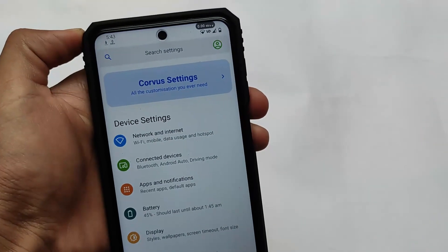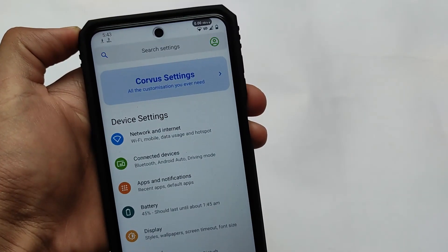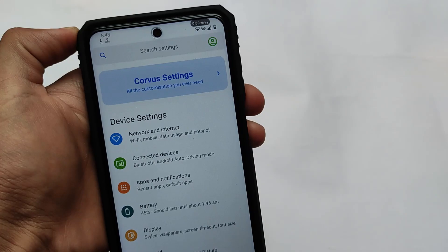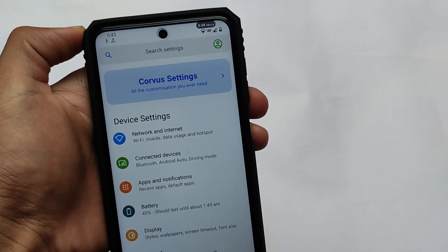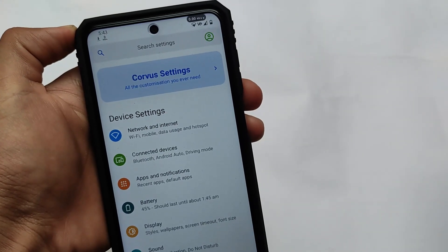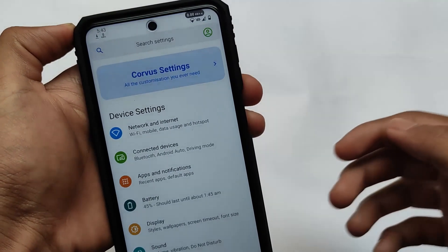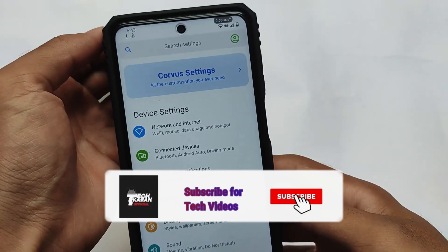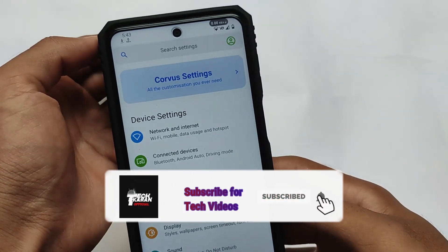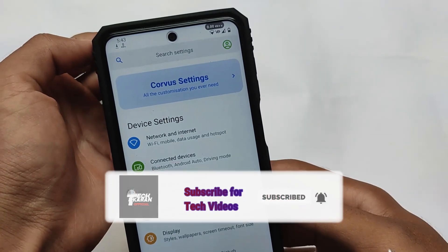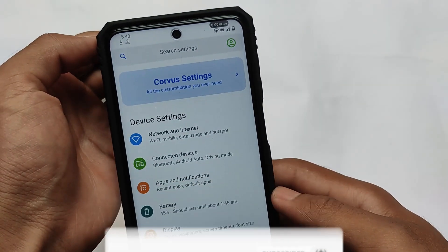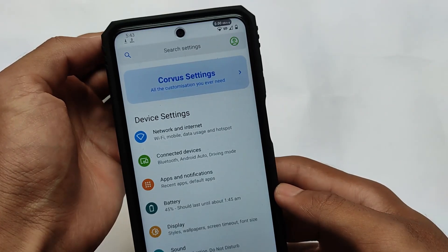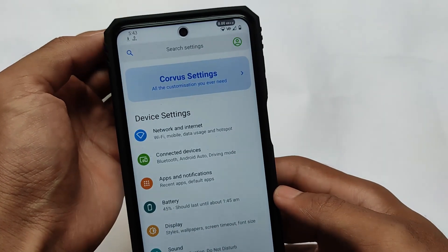What is up everyone, this is Kirin here, welcome back to Techker YouTube channel. Corvus OS latest version is out, so you can install Corvus on a device. Corvus OS does not have dual status bar by default, but you can enable that dual status bar on all Corvus OS latest update versions.